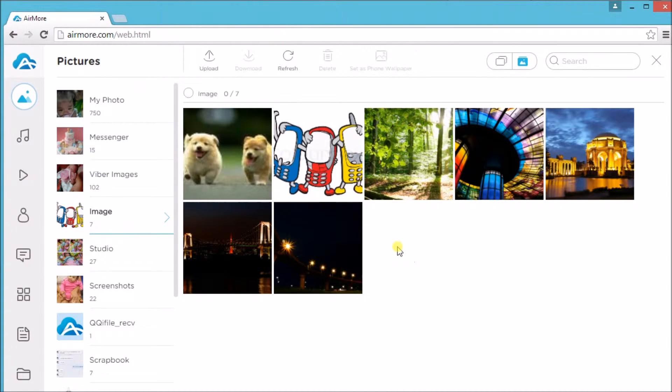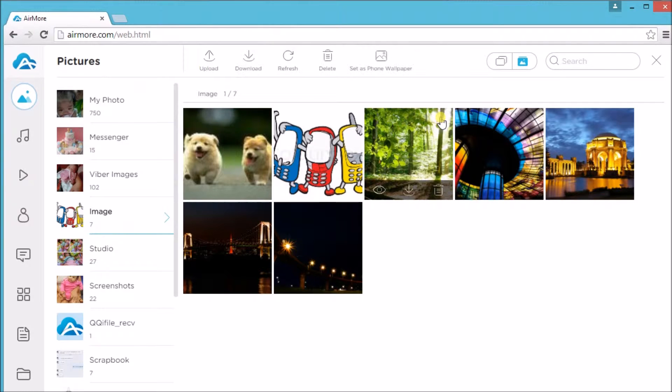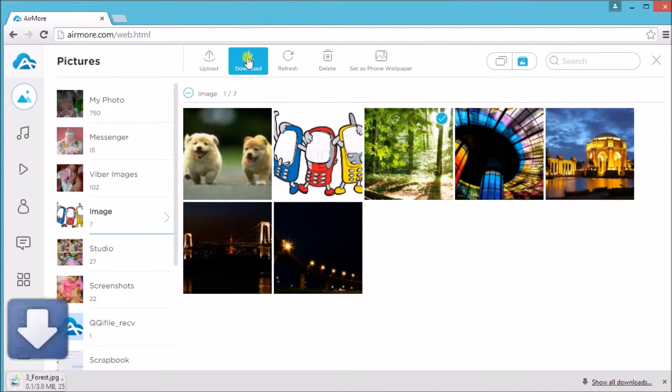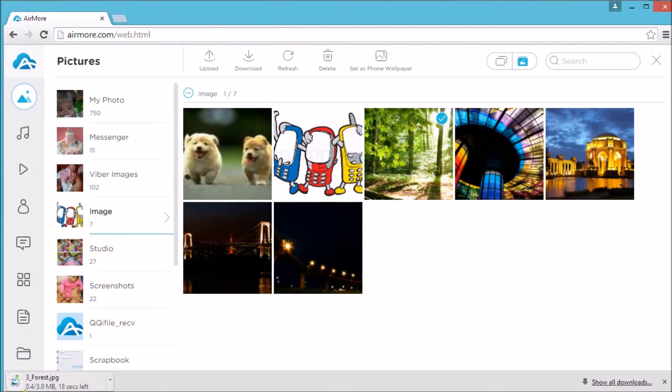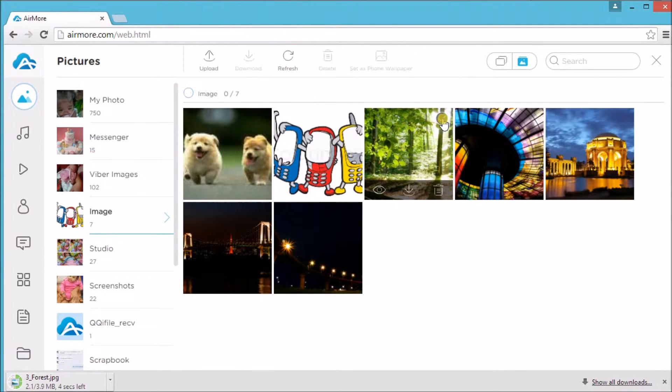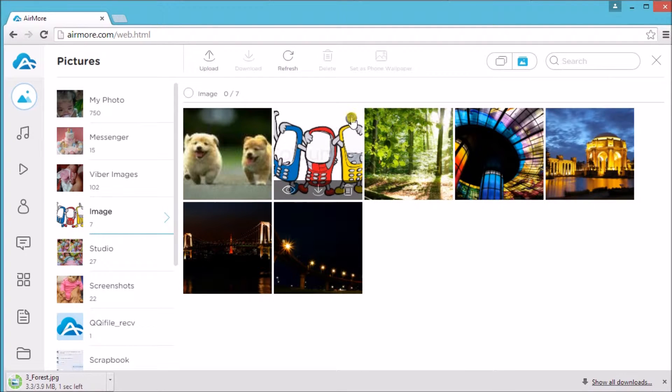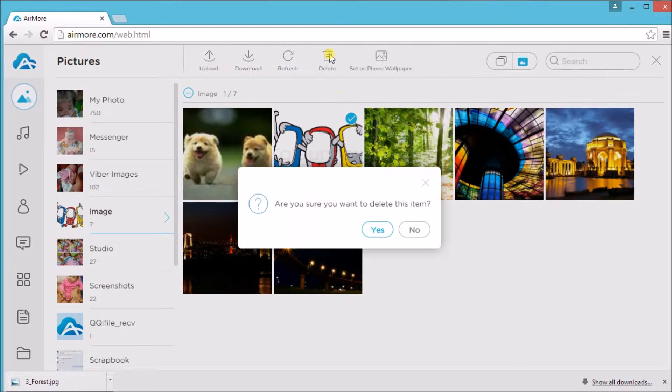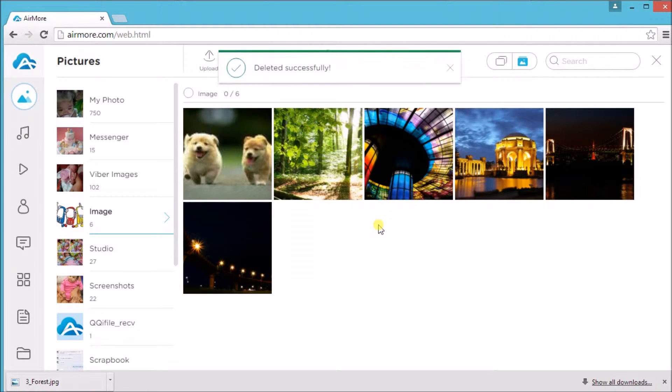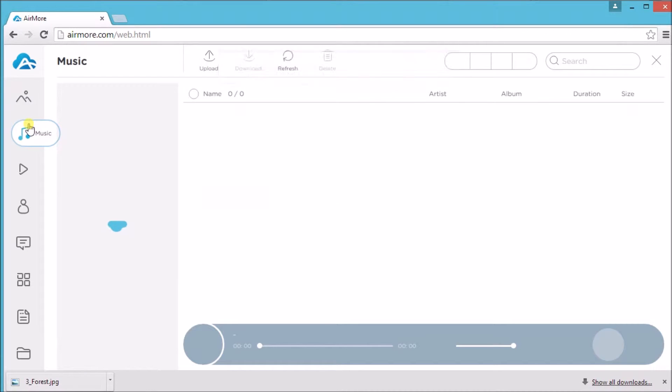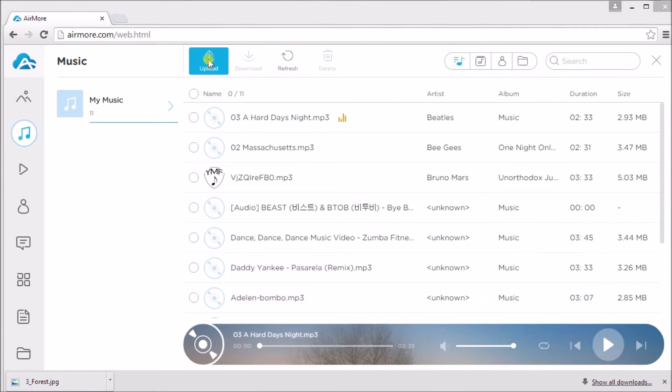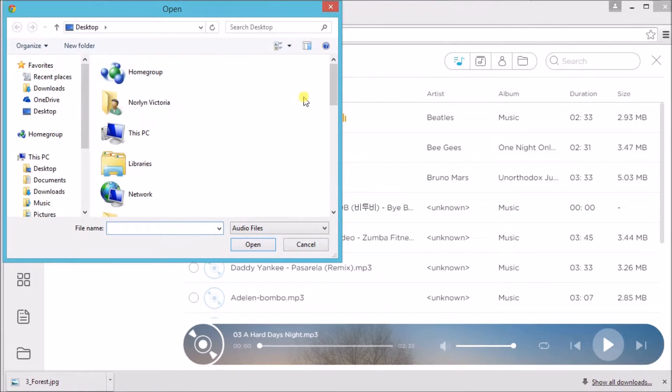Now click on a picture and then click the download button to get the picture from the phone to the computer. You may also click on the delete button if you want to delete a file. Same as with music, just simply click the upload button to add new music.